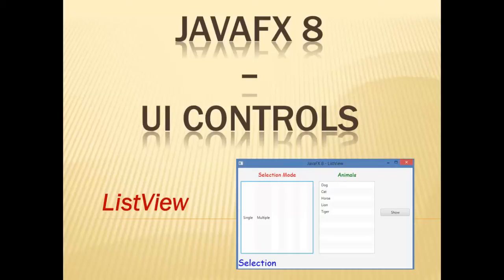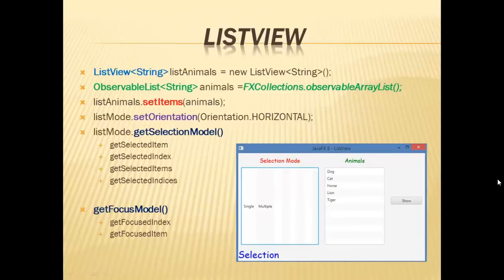Hello everyone and welcome to a new video of the JavaFX 8 tutorial. Today's video will be about the ListView. Let's start.